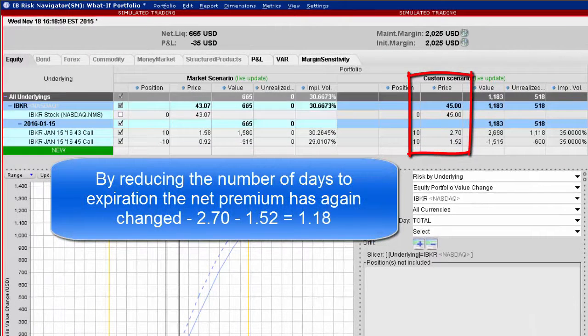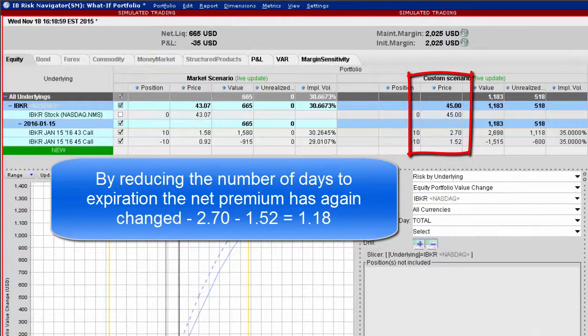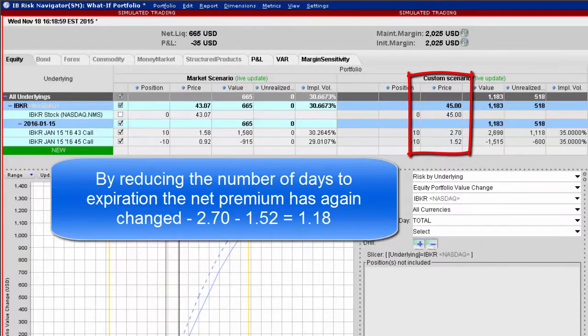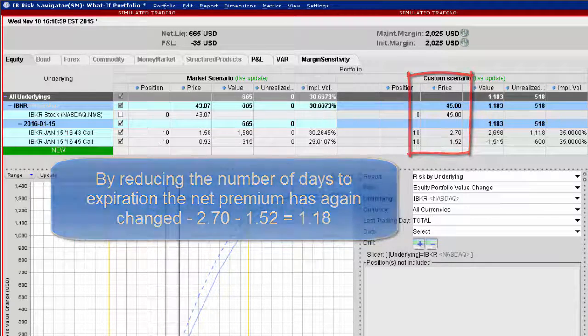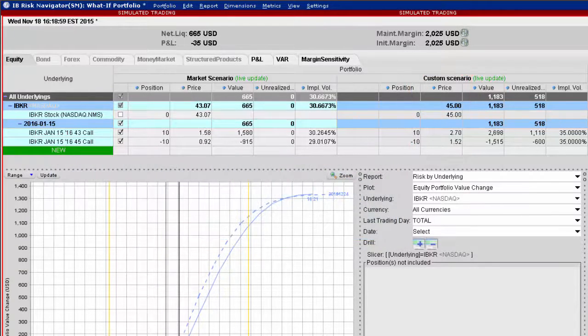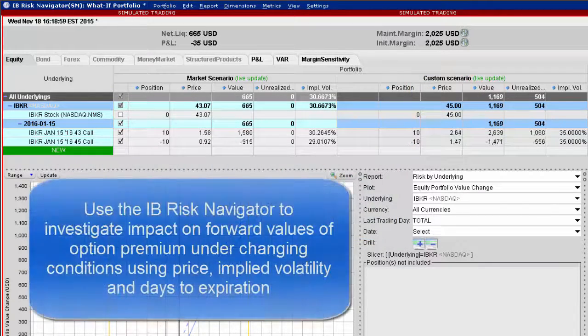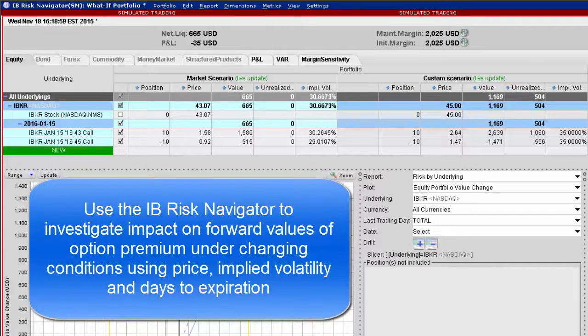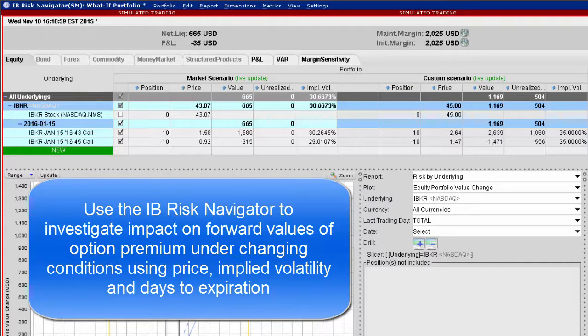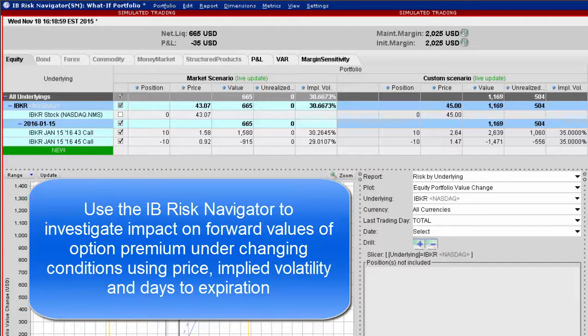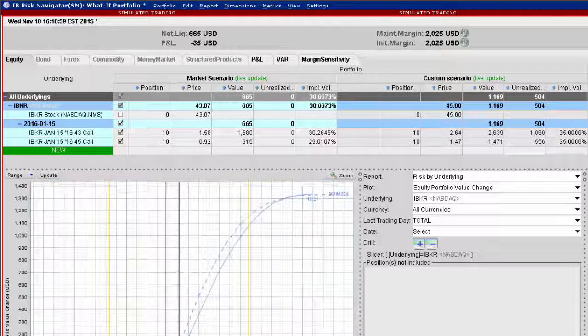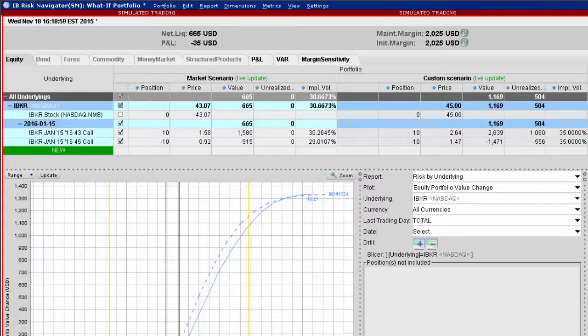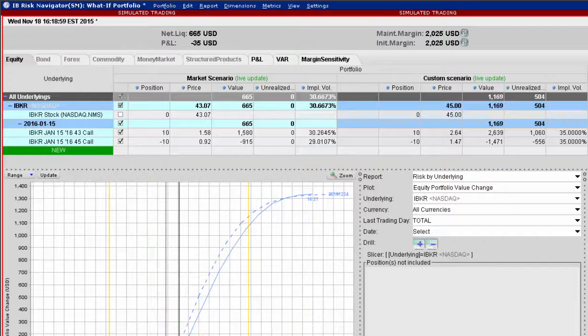Use the custom scenario within IB's Risk Navigator to estimate the forward price for option contracts. There, users may formulate strategies in advance, helping them understand the impact on premium of changing price and volatility through time. This may be extremely useful for investors wanting to find an appropriate entry and exit point for their strategies. Thanks for watching this short video and remember to check out for more IB short videos on our YouTube channel.